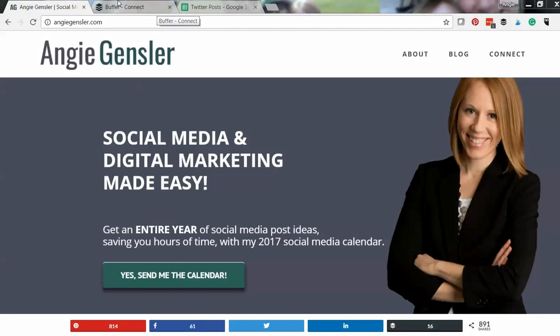Hey guys! In this training I'm going to show you how to quickly and easily promote your own content on your social media channels for free.